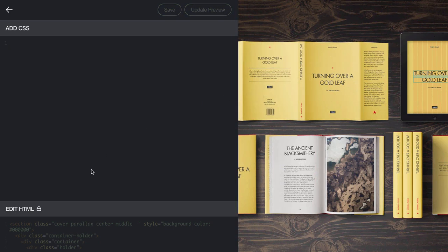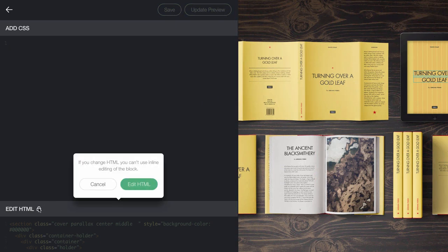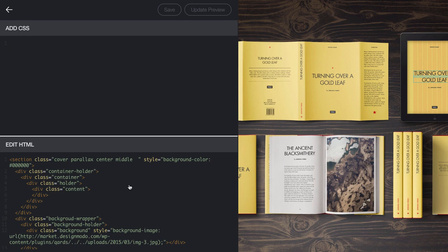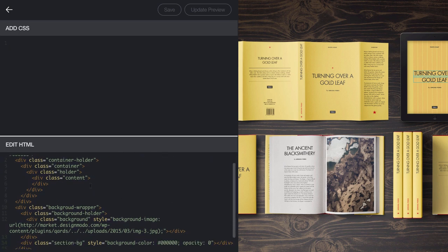For this block, we'll edit the HTML. Keep in mind that if you edit the HTML, you can't use the inline editor for this block. In our example, we'll edit the HTML. Find the container class and add the ID that we mentioned in the menu previously. In our case, the ID is Portfolio.